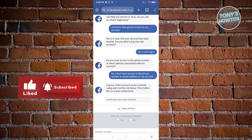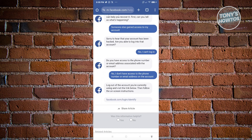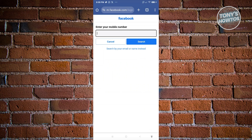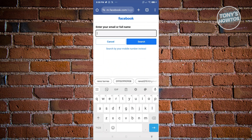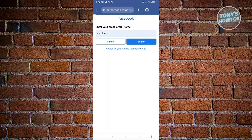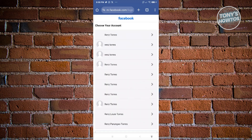It will give you a link for facebook.com/login/identify. From this link, search for your account. Your account is mostly associated with a phone number or email, but if you don't have access to those, click the option that says 'Search by your email or name instead.' Enter your full name and click Search — it should give you a list of matching accounts.